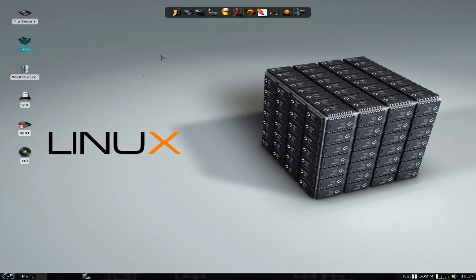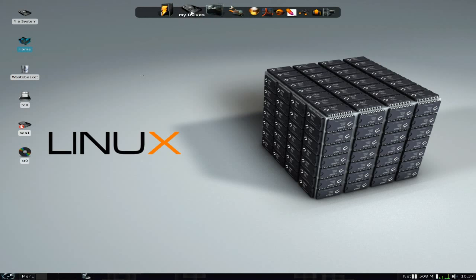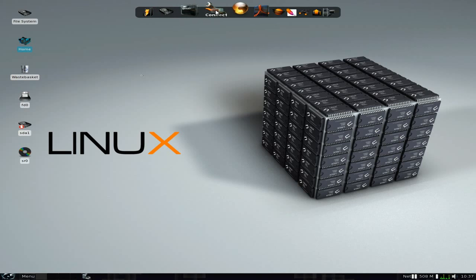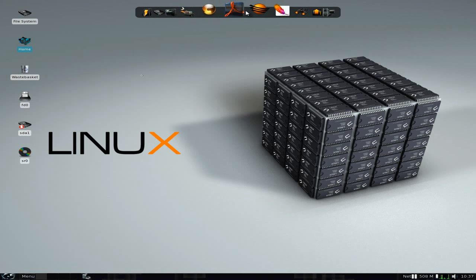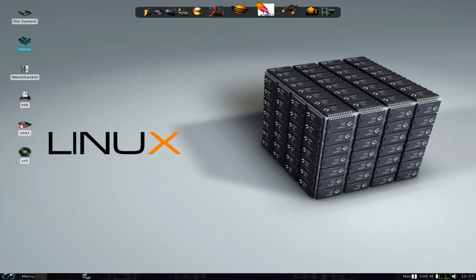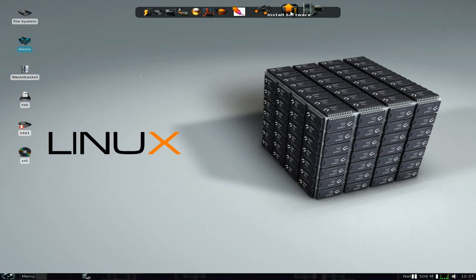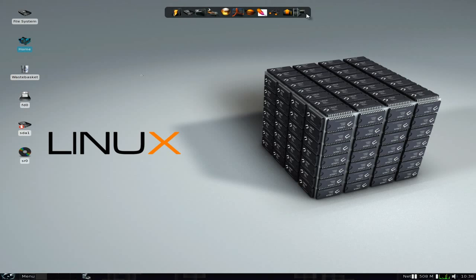It's not based on any other distro — it's based on Puppy. So at the top on the bar we have My Files, My Drives, Terminal, Connect. There's no auto connect here. Internet — I think Opera is your standardized browser — Editor, Search Files, Install Software, Setup Wizard.